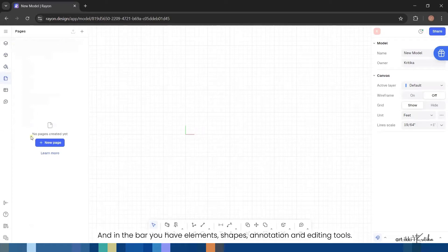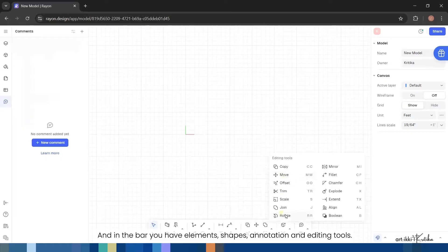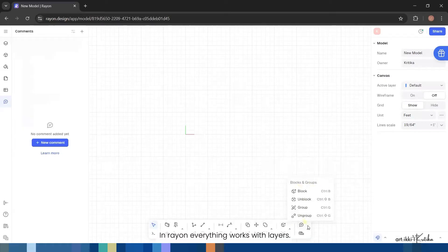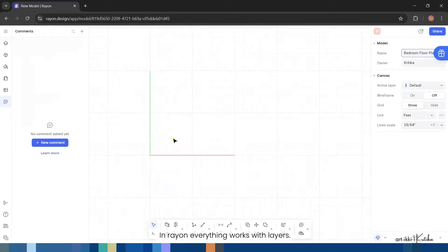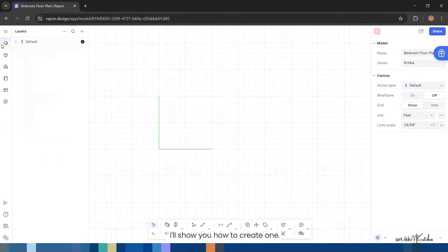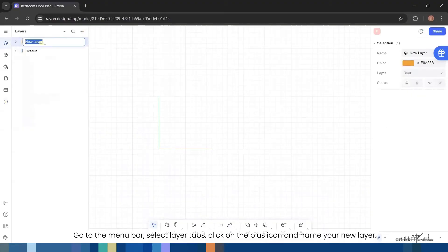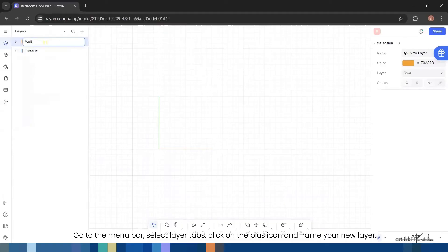In Rayon everything works with layers. I'll show you how to create one. Go to the menu bar, select layer tabs, click on the plus icon and name your new layer. Let's call it walls.